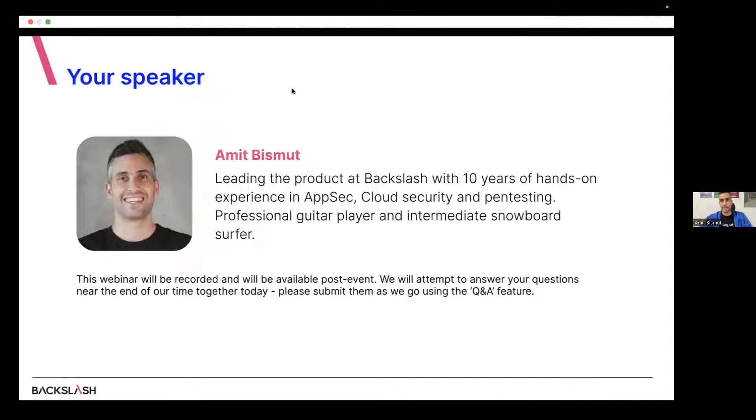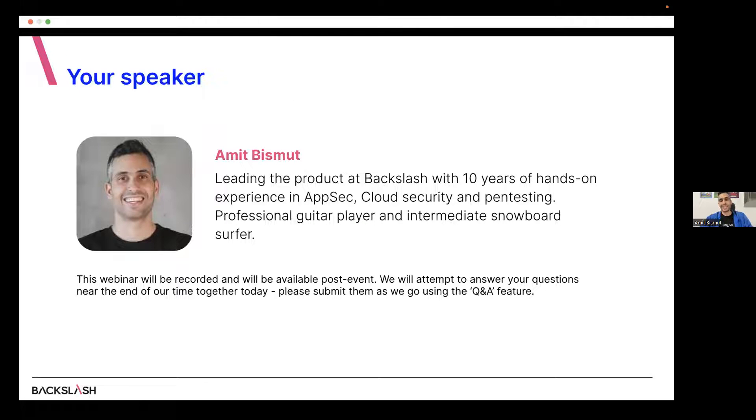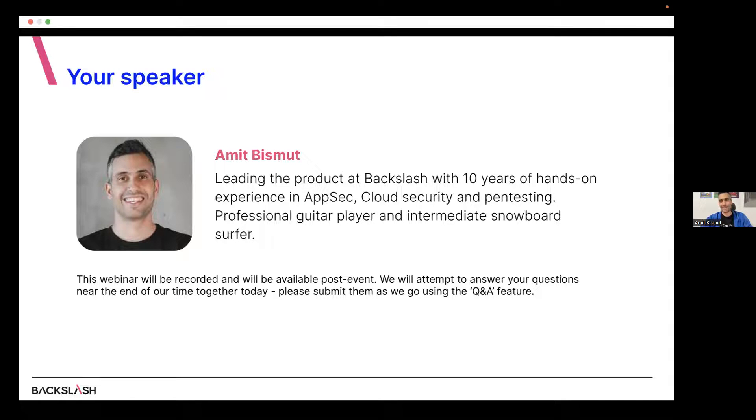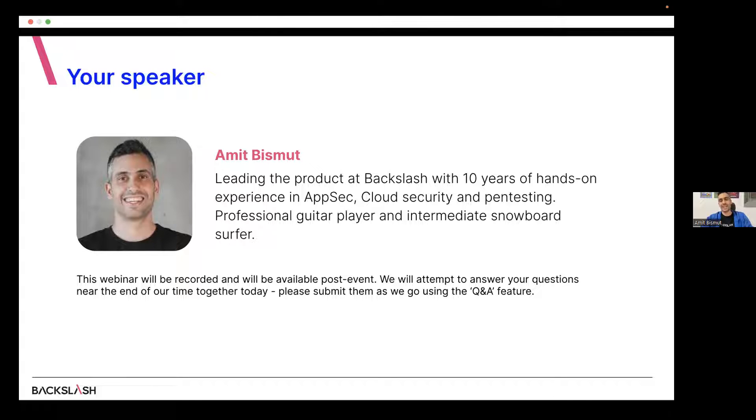So my name is Amit Bismuth. I'm the head of product at Backslash Security, and I like to define myself as a professional guitar player for the last 20 years, playing in different bands. I'm also an intermediate snowboard surfer and a hobbyist home cook, mostly since COVID time.